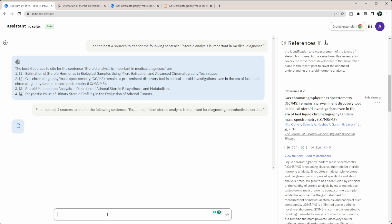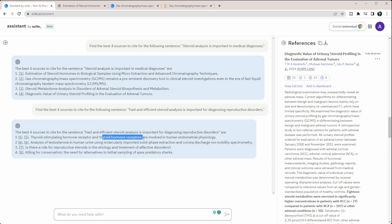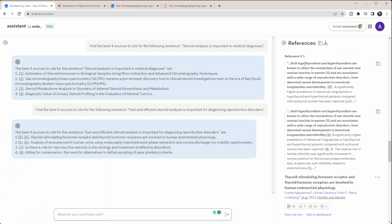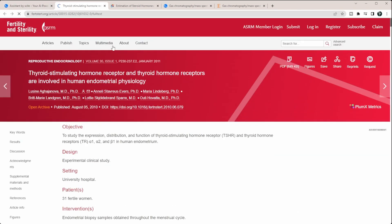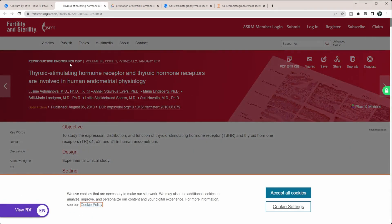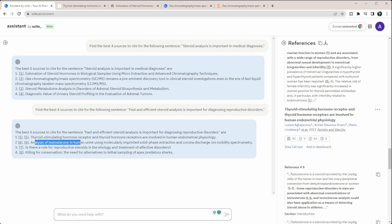So I went a little bit more specific here. So I said fast and efficient steroid analysis is important for diagnosing reproductive disorders. So now I'm giving it a very specific type of disorder I'm looking for. And I kind of gave it some adjectives here of the type of steroid analysis that I'm looking for. So here you can see it's saying the best four sources to cite. And it's saying thyroid stimulating hormone receptor and thyroid hormone receptors are involved in human endometrial physiology. So if I click on this one, you can see this is showing up over here. And again, we can go to view full text to show you these are actually real articles, unlike chat GPT. So you can see here is the actual text here. It's in reproductive endocrinology.